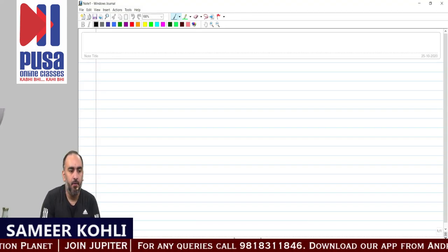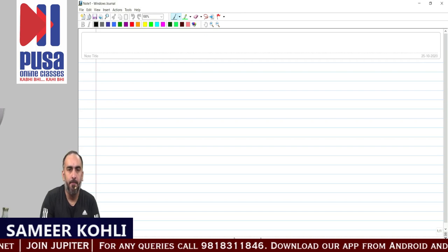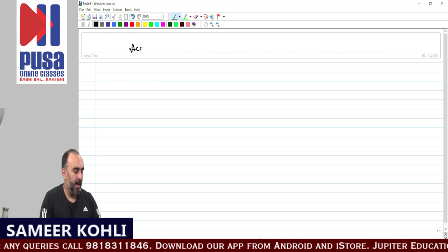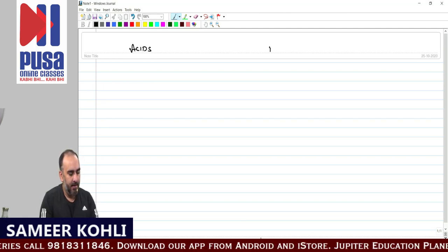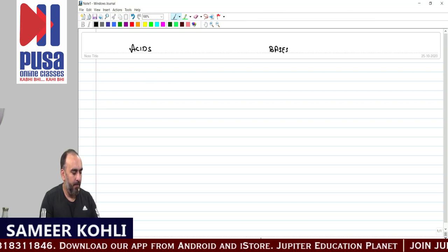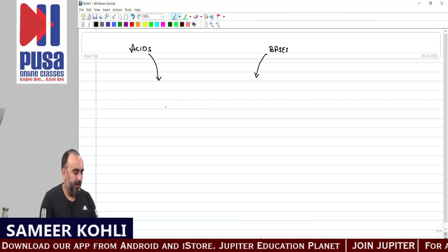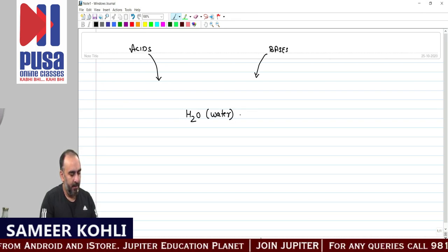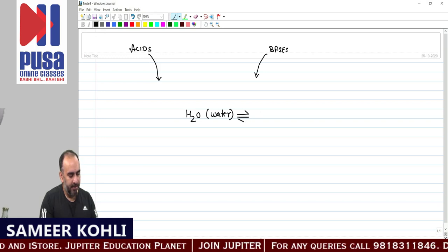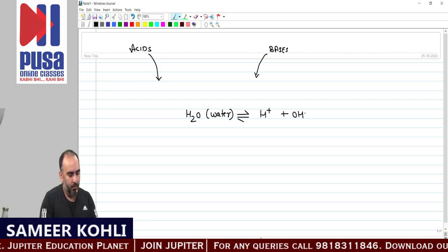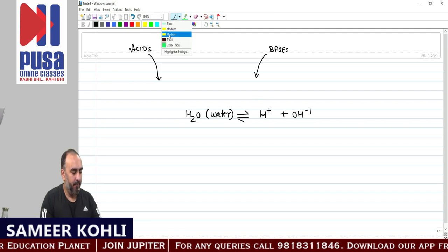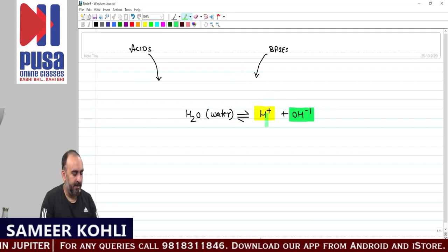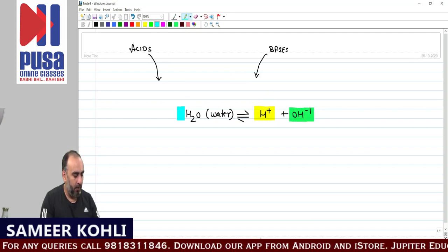Hi guys, welcome. This is Samir Kohli sir with another lecture on the topic Acid Bases and Salts. In this topic we have dealt with acids and bases. Now when we have an acid or a base, we add it to H2O — water. Water is H+ ions plus OH- ions. When we break down water, the number of H+ ions equals the number of OH- ions inside water.